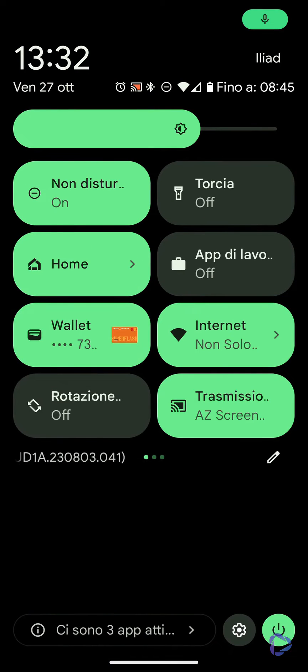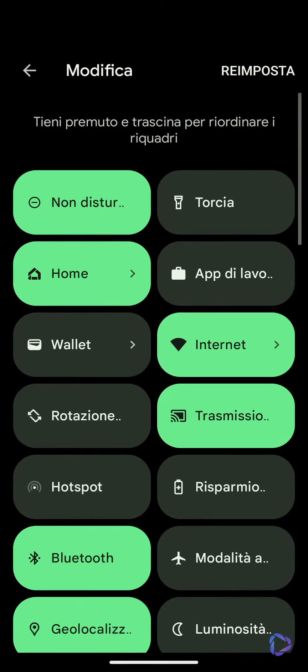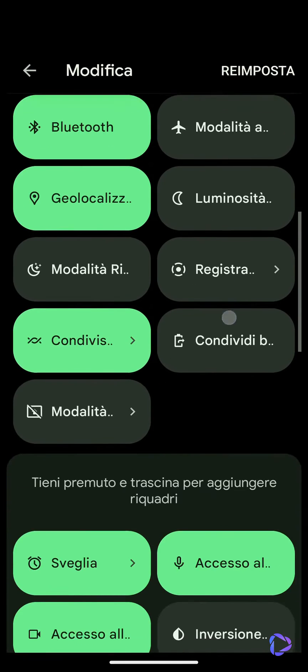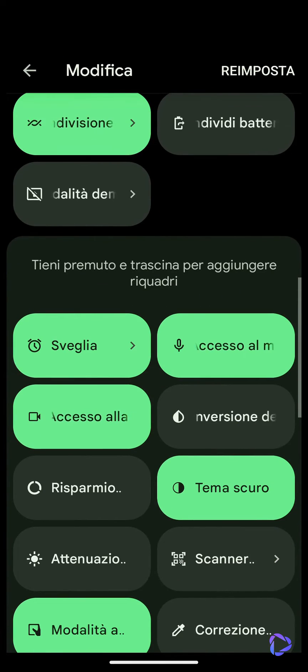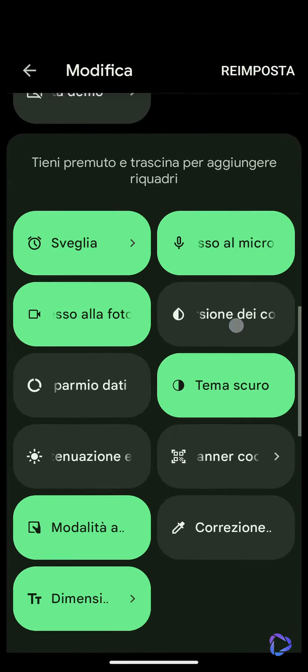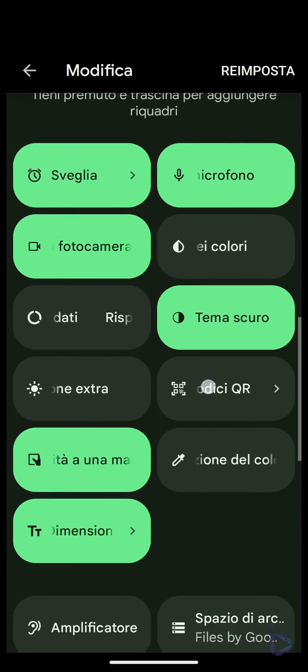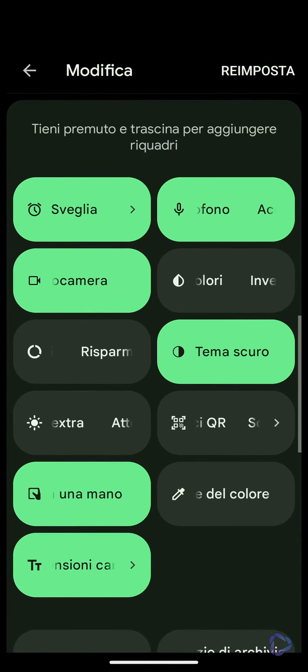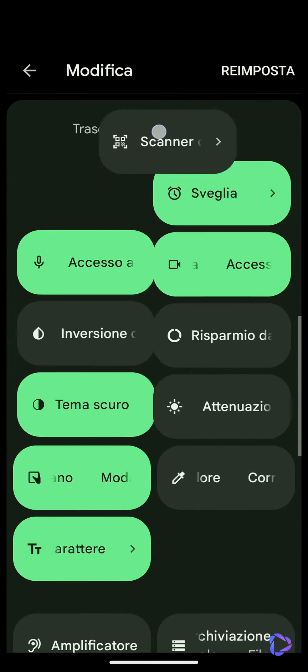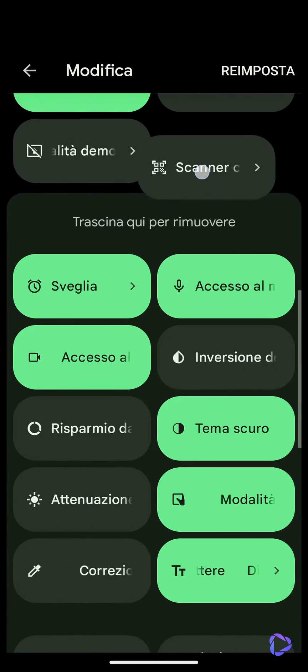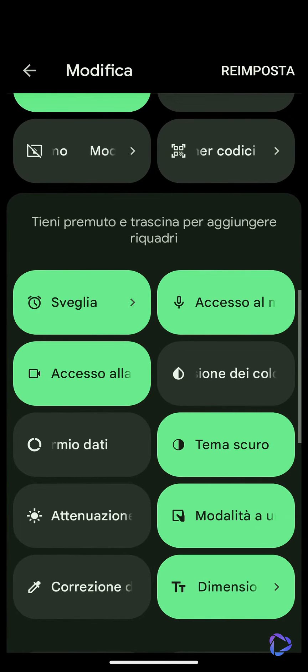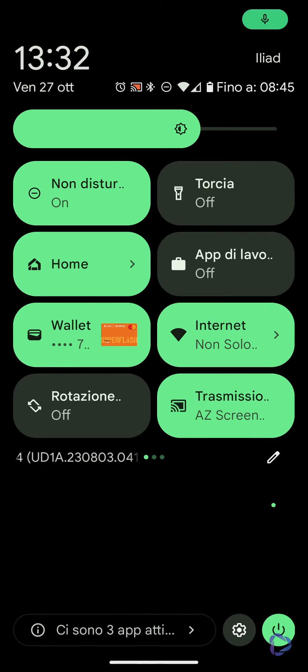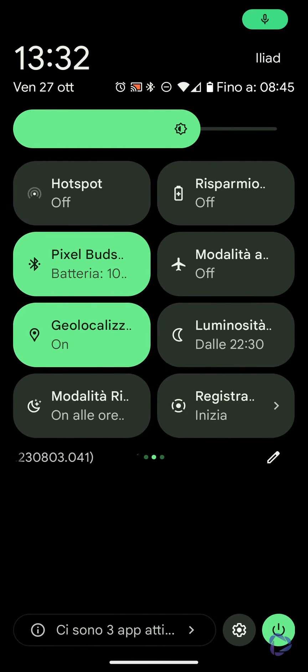So let's proceed directly to the quick settings. Press the pencil icon to modify them. At the bottom, after the active ones, we should find the option we're looking for. Ah, there it is, QR code scanner. Hold it down and bring it up to position it among the active ones.